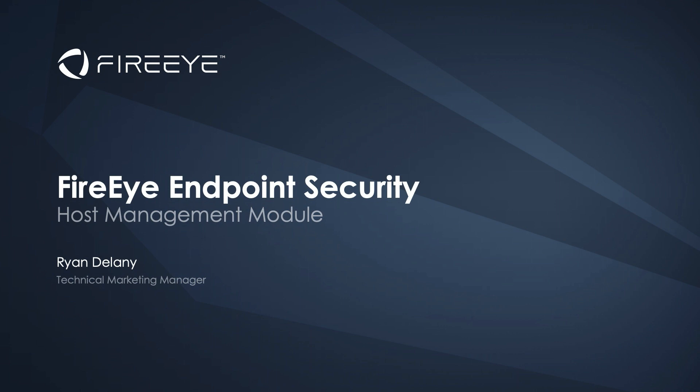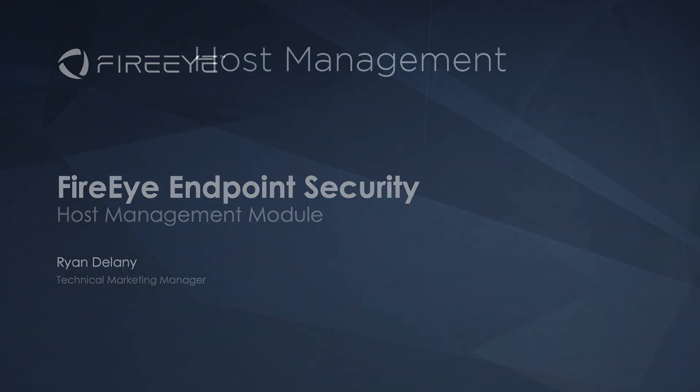My name is Ryan Delaney, and I'm a Technical Marketing Manager at FireEye. In this video, I'll be highlighting the Host Management Module for FireEye Endpoint Security.